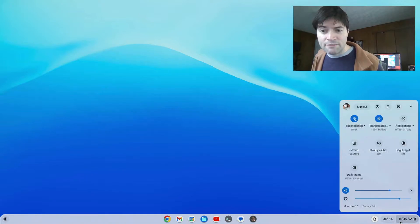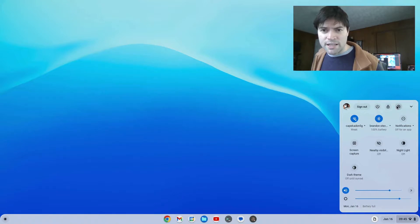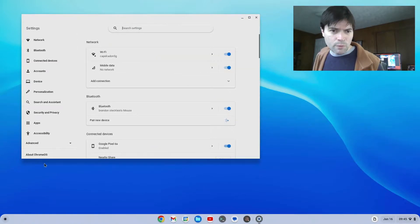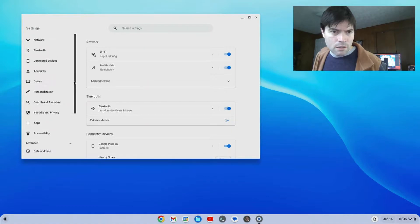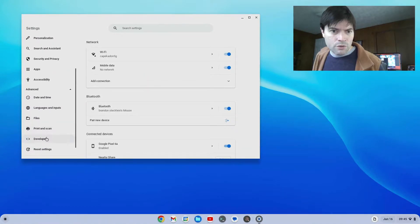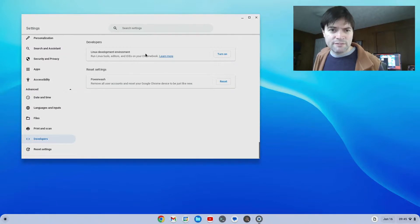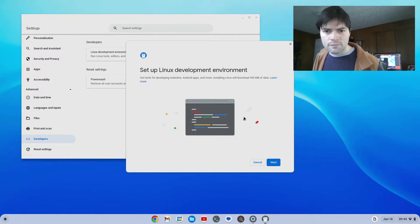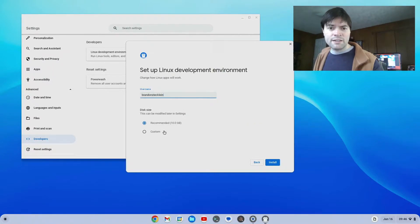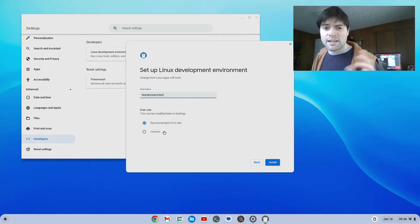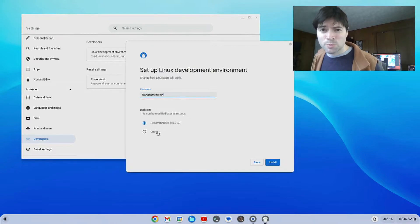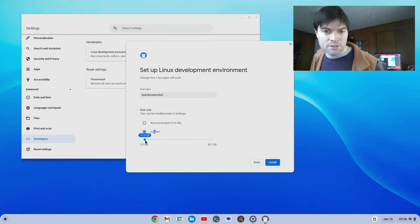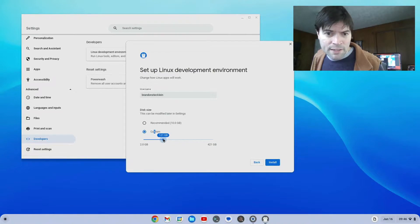The first thing you've got to do is get Linux set up on your device. So I'm going to go ahead and go to the settings. We go down to advanced, and we go to developers. There's a section here, Linux development environment, you have to turn that on. It's going to ask you to pick a username. And right here, this is really important. It's going to say how much space do you want to put towards this. Ten gigs is probably not enough if you're trying to install games. Depending on your hard drive size, I like to crank it up to 128.